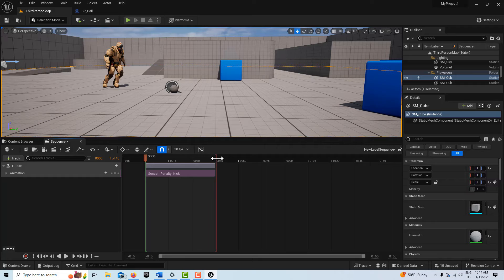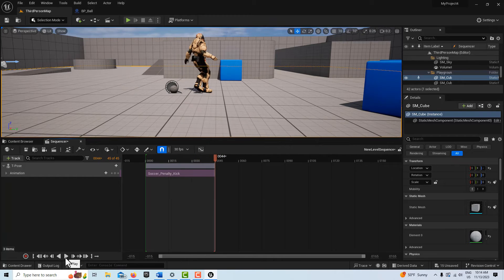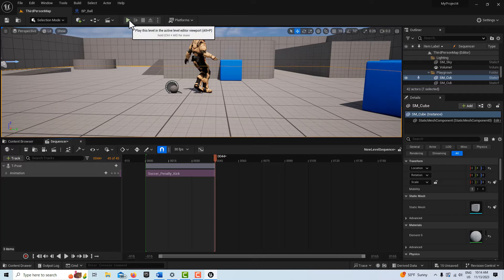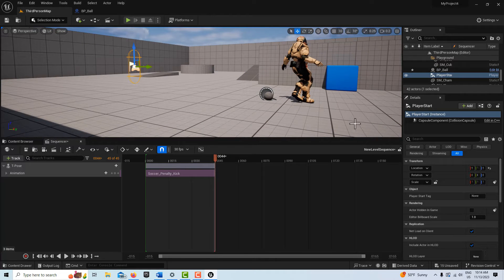That looks like right at the end. Let's hit play and see what happens. There's our animation, but the ball doesn't move because we haven't simulated the physics yet. When we turn the game on, we're going to be in the third-person player which will come in way over here — so we've only got one shot at kicking this ball.